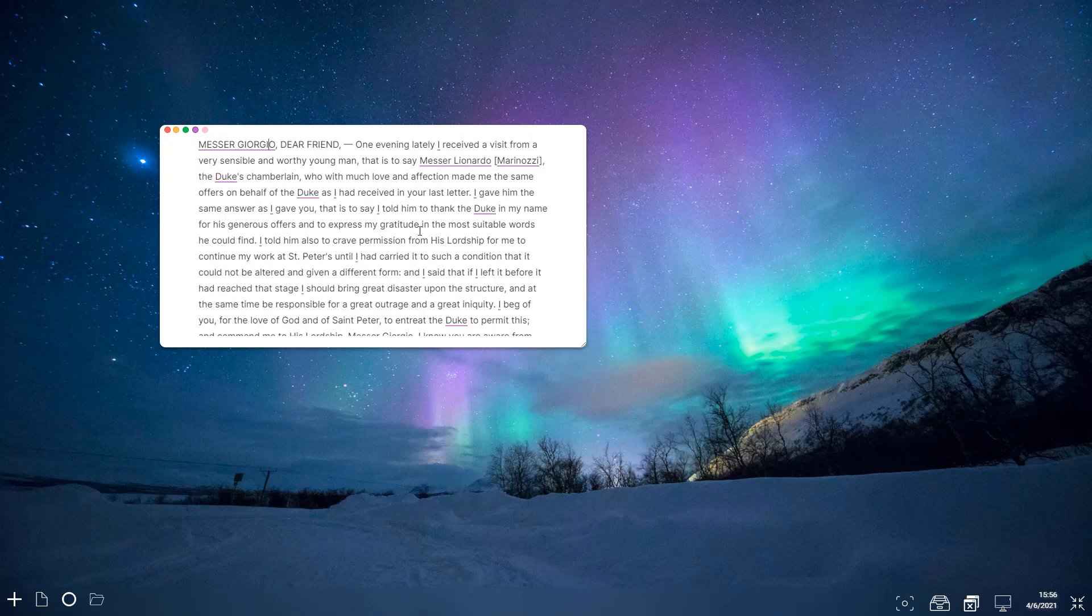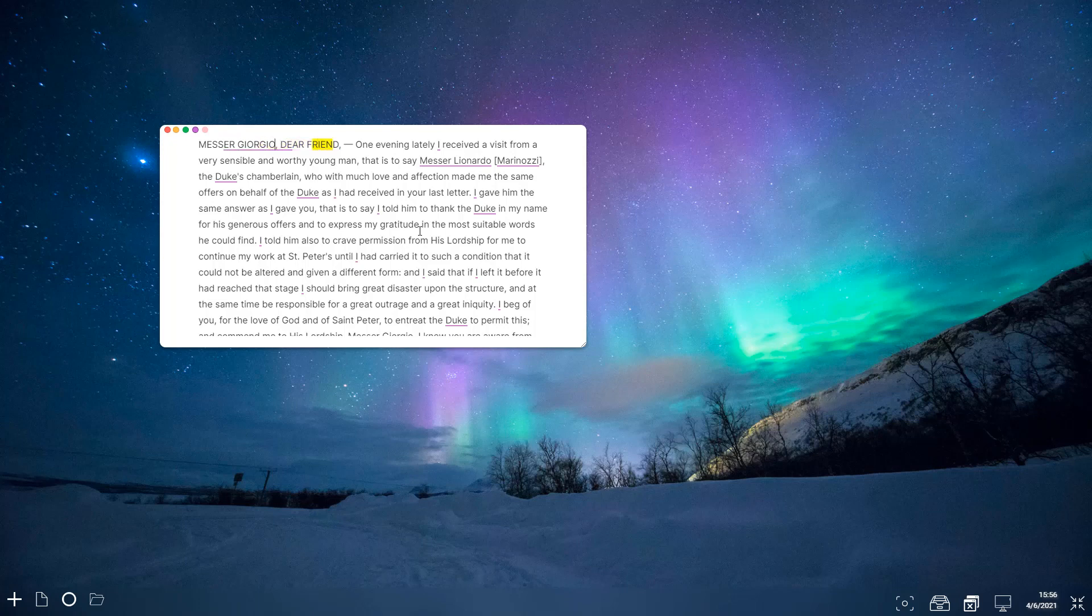I can hit control A and boom, every single I has been linked to Michelangelo. Now if you make a mistake in how you've linked something, let's say you want this Georgia, you decide actually I want to move it to dear friend, you can just hit ctrl shift right to move that around. Or you can hit ctrl shift up down to expand it. So now we've expanded that to include this.